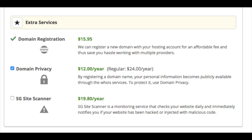Under extra services, if you already own your domain name, two domain-related options will appear. If you registered your domain with SiteGround, you'll see the domain registration fee. Domain privacy is highly recommended — it keeps your personal contact information safe so your information is not publicly accessible; it will show SiteGround's information instead of yours. Without domain privacy, you'll likely receive telemarketers trying to sell you services. SG Site Scanner is also available — it scans your site daily for malware or hacking attempts. All extra services are optional and can be added later.